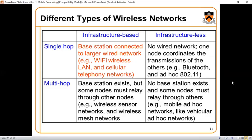Each access point will have its own unique SSID. Here you can see the difference between node one, which is a single hop, and node two. This illustrates the difference between infrastructure-based and infrastructure-less networks in the perspective of single hop and multi-hop.